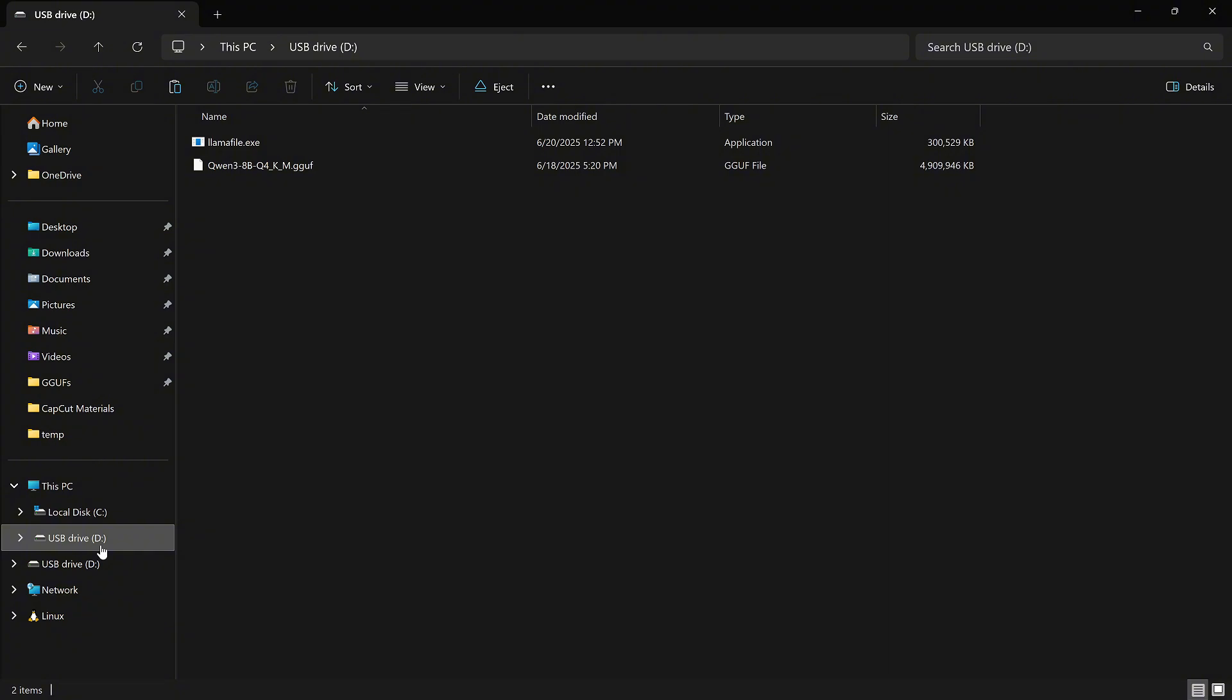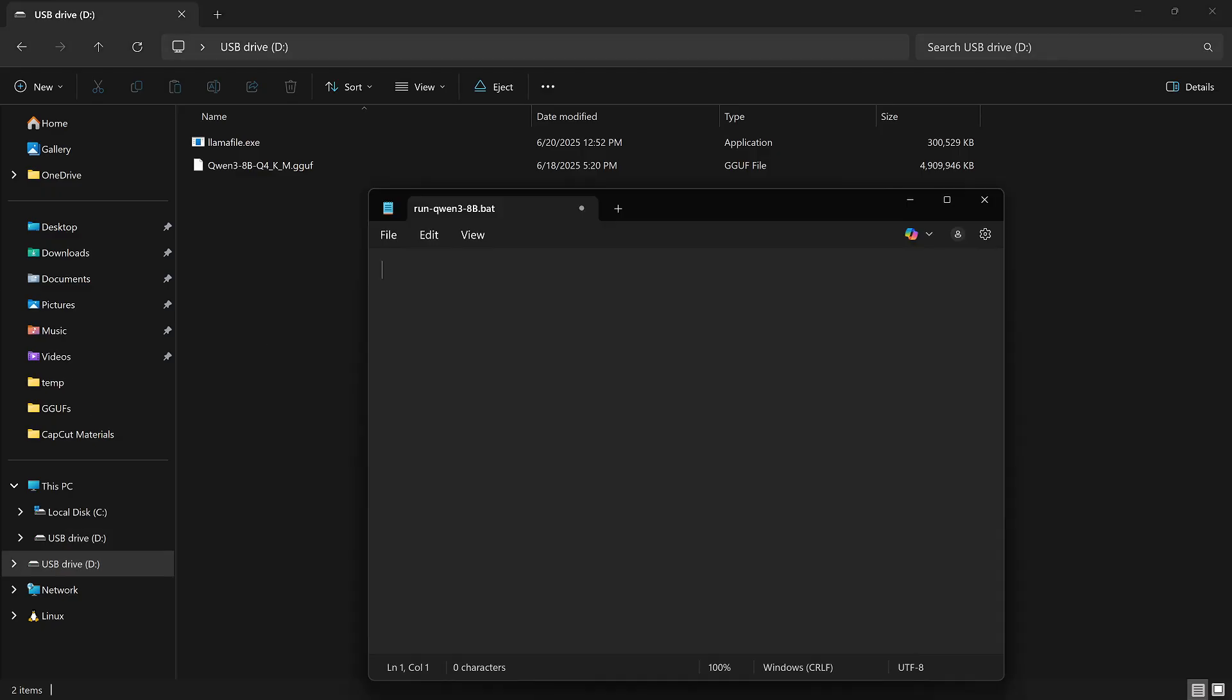The final step before running a local LLM from a USB flash drive is to create a simple .bat file to start it. Open Notepad or any text editor, type the following command, or copy and paste it from the description.